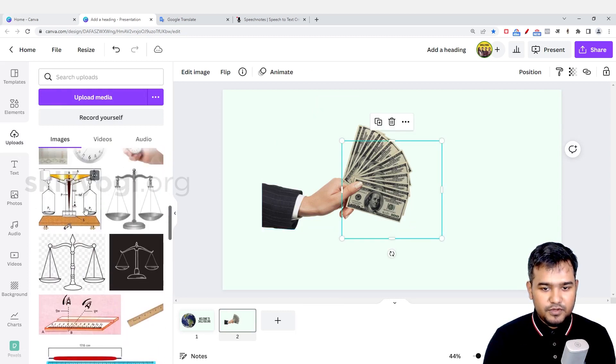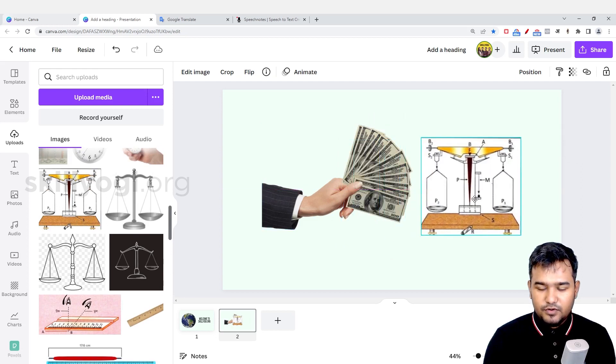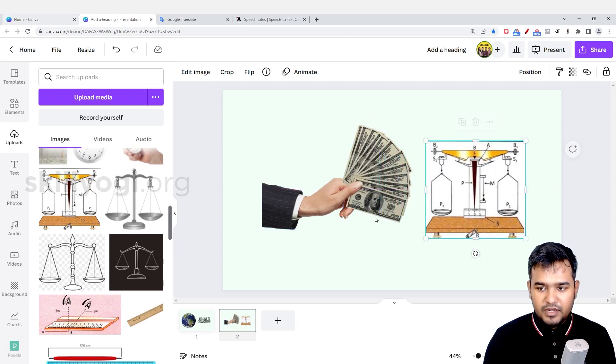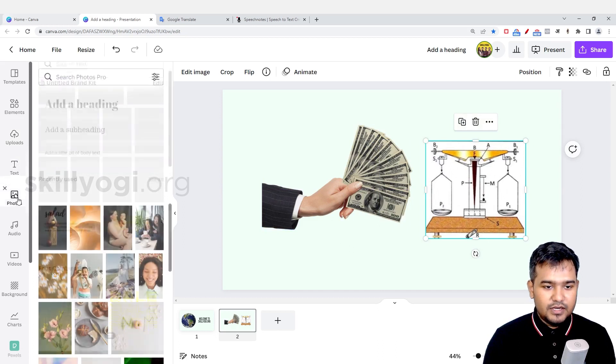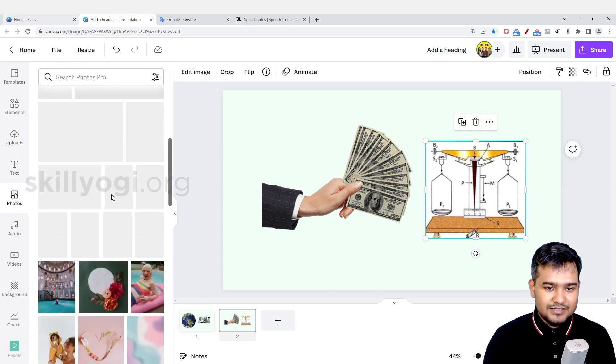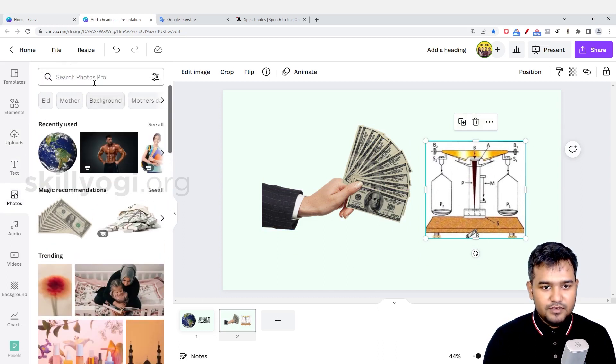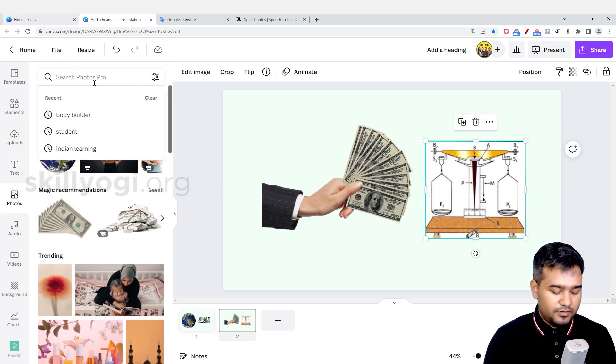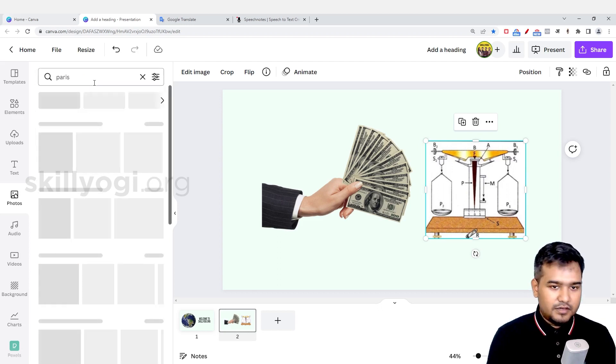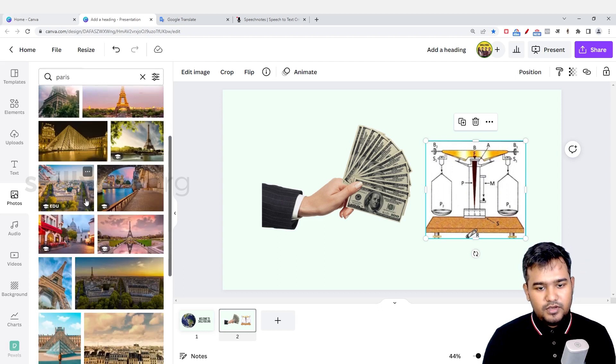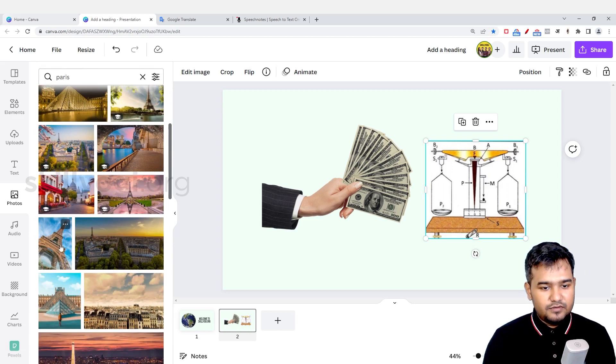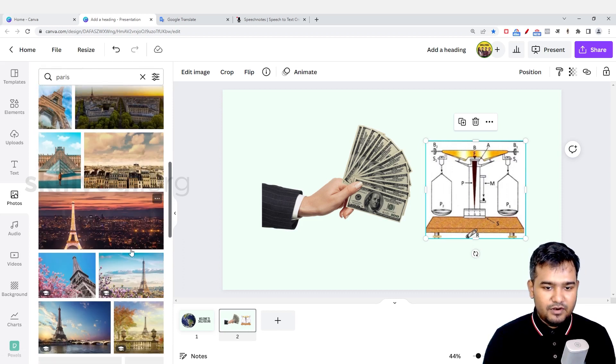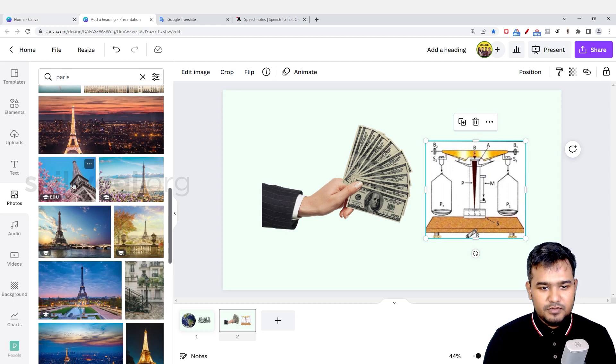If I want to add any text, I can do that. Here you can access the image library of Canva. If I want to put a photo, for example Paris, I can find all the images here. These are all free images. You might have an option where you have to pay, but you can choose the images you like and insert them wherever you want.